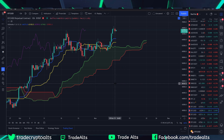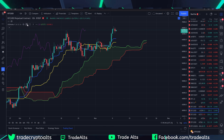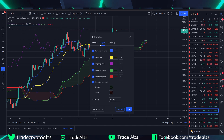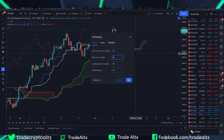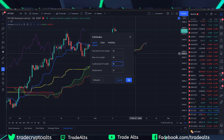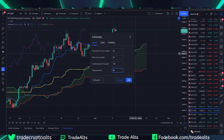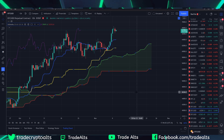The only thing that's left is the settings. I'm not going to go into why I use these specific settings — that would take too long — but here are the settings I use: 20, 60, 120, and the displacement is 30. You can see in the background how it alters everything as soon as I change it. Click OK.